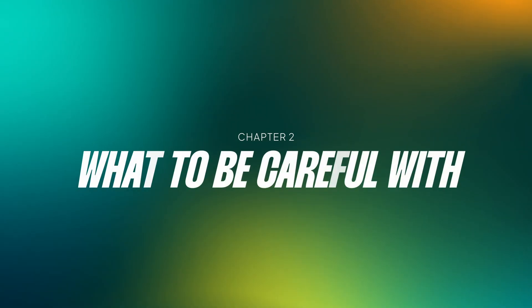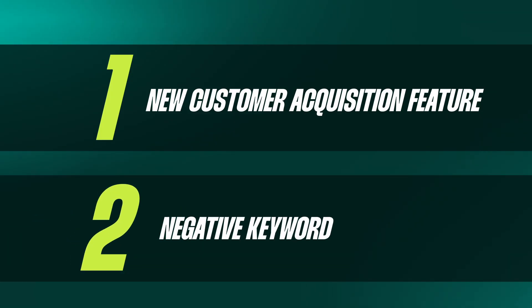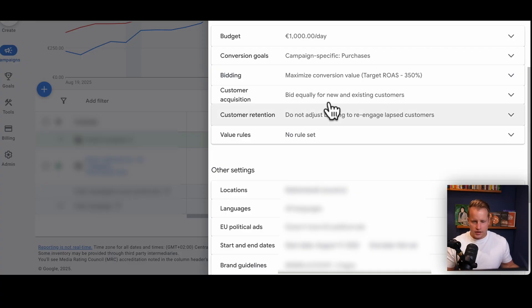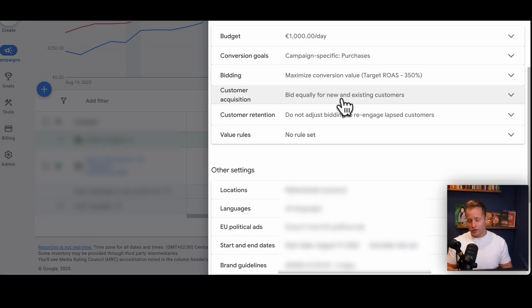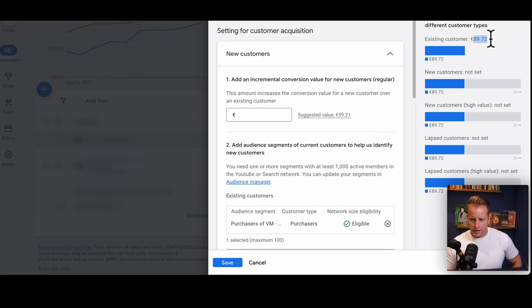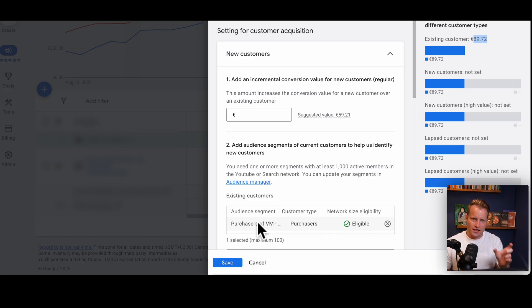Chapter two is things to be careful with, and I have two: the new customer acquisition feature and negative keywords. The way new customer acquisition works is you bid equally for new and existing customers. The average order value is 89 euros. We identify when a conversion comes from an existing customer via an audience segment — PMAX uses this to know whether a conversion is from a new or existing customer.